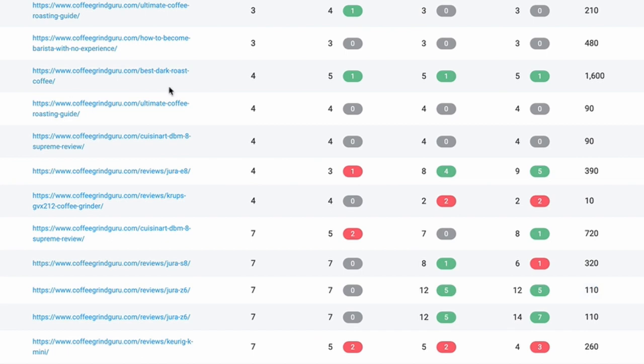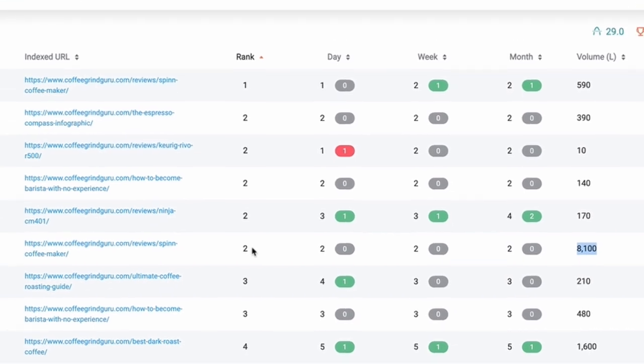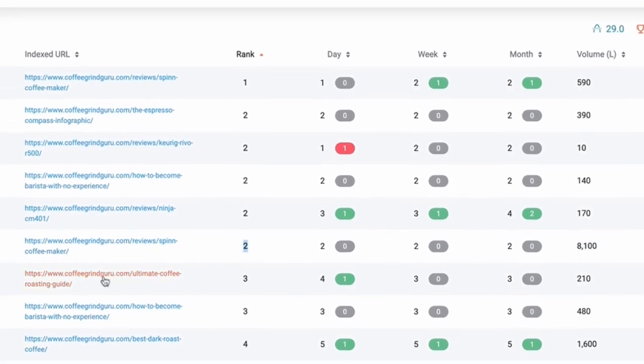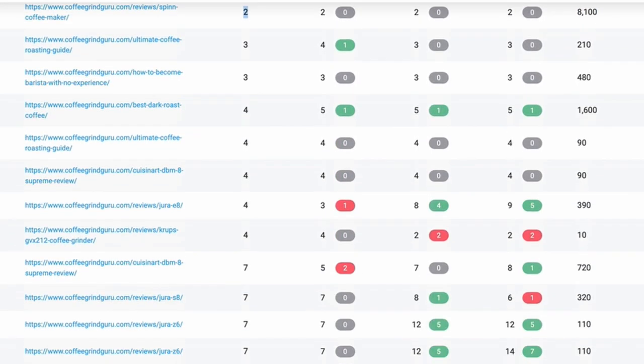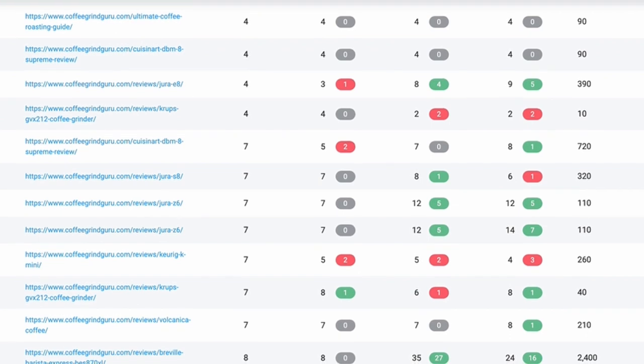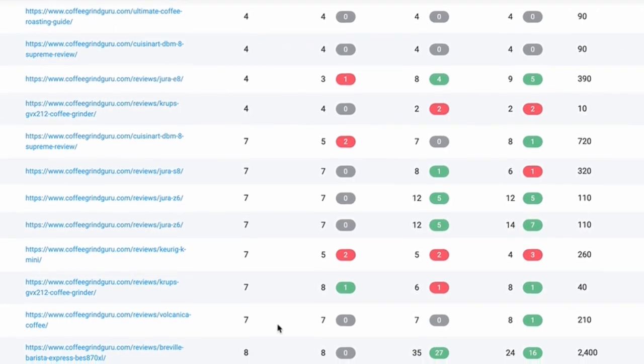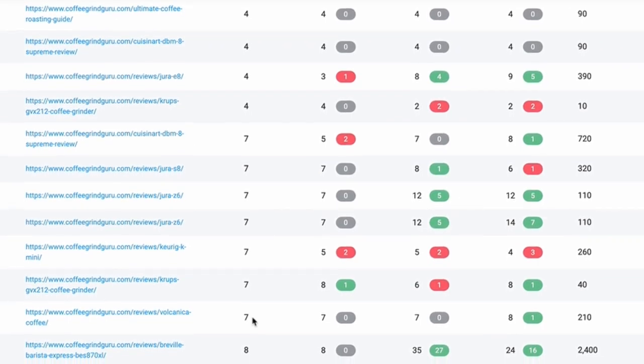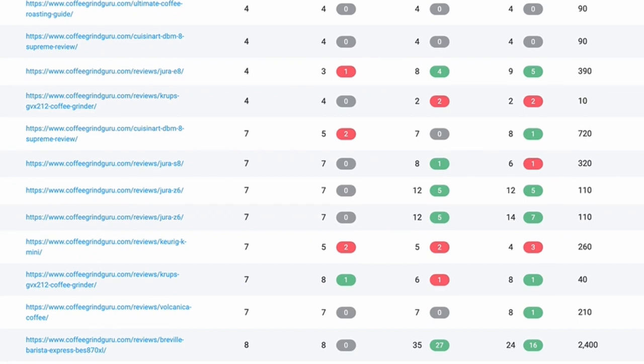Best dark roast coffee continues to perform well with good search volumes in at position 4. The spin coffee maker gets a lot of traffic with good search volumes, just needs monetizing. The Volcanica coffee has also come up quite nicely on page one now.